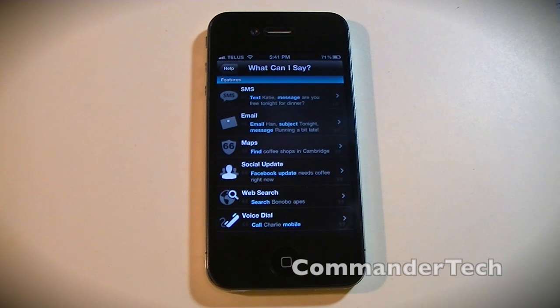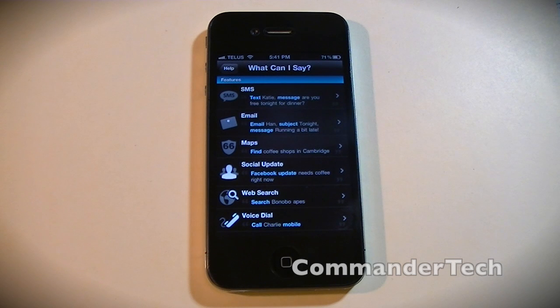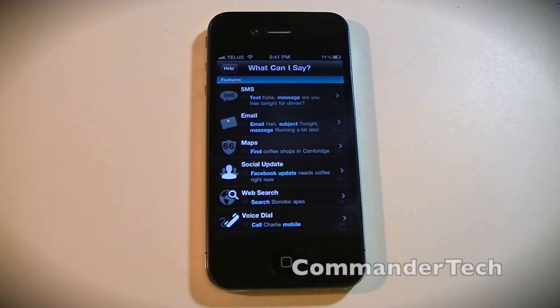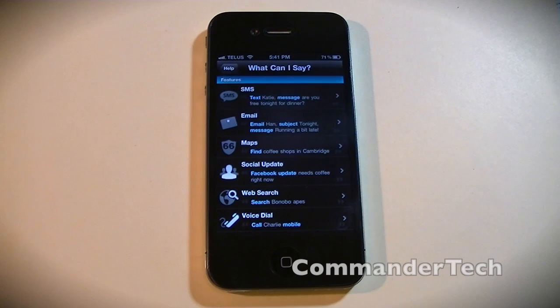To do stuff like this, you would say 'text' and then the name, or 'email the name', 'call the name', or 'search Apples', or 'Facebook update', or 'Twitter update' — you pretty much get it.